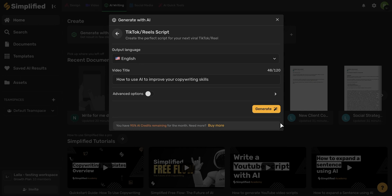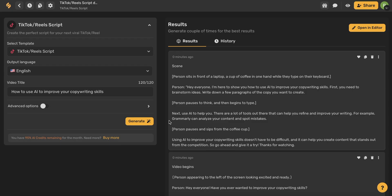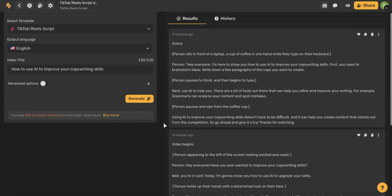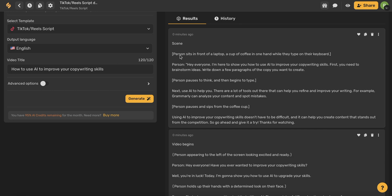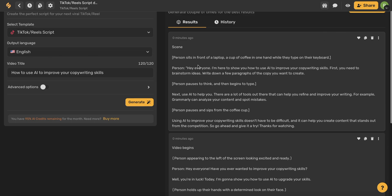Once you've done that, go ahead and click Generate and within a few seconds you'll be brought to this page with a couple of different results for you to choose from. If you look closely here, you can see that it even gives you instructions that aren't dialogue and then gives you dialogue as well. So it's basically an outline for your video with stage directions as well as dialogue.